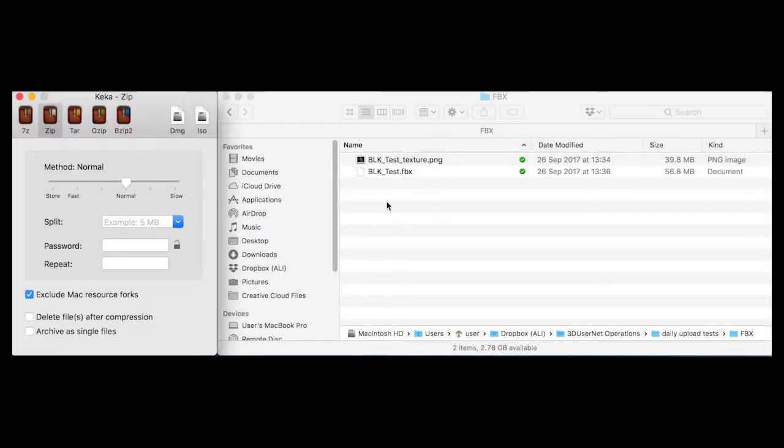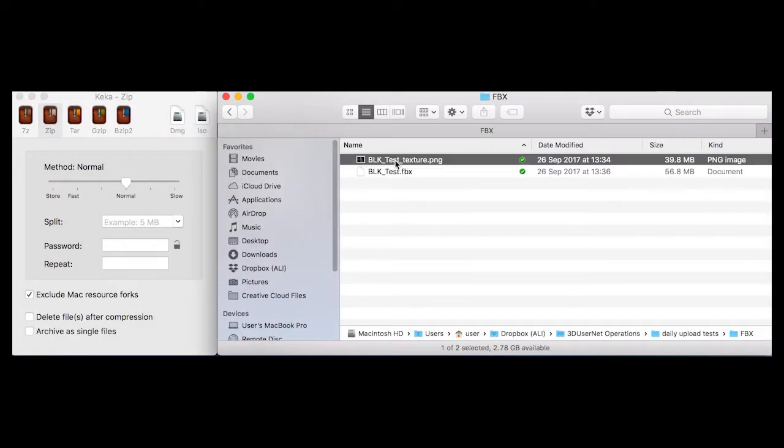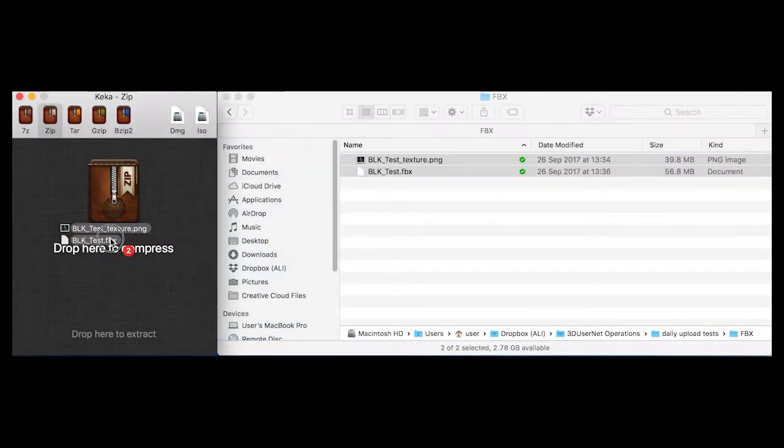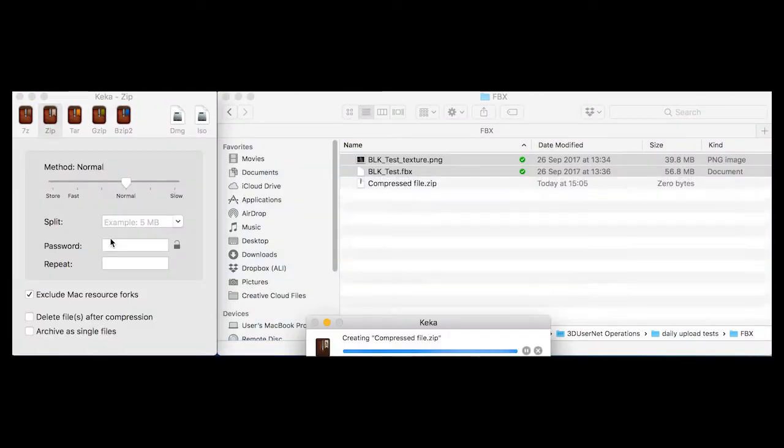If you have texture files linked to your FBX, then these can be added to compressed zip folders and uploaded to the site.